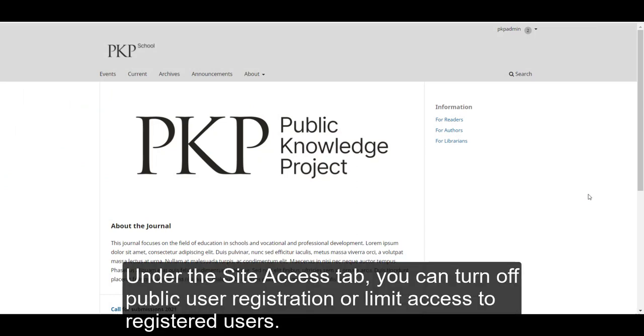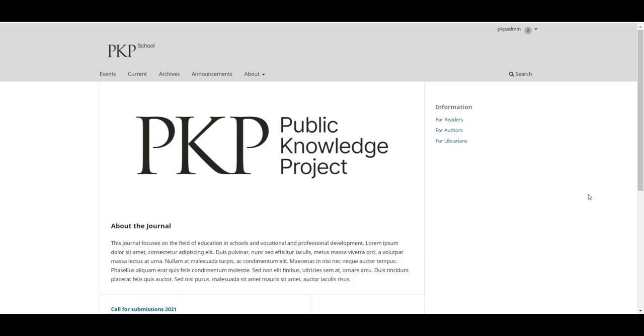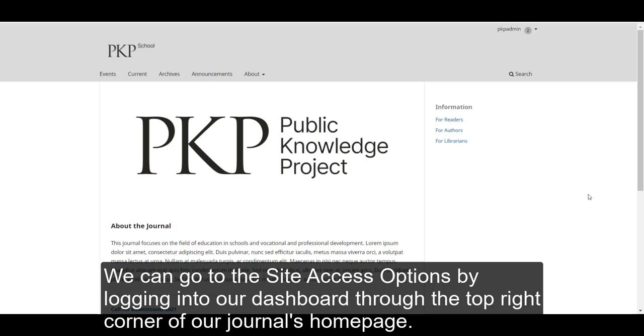Under the Site Access tab, you can turn off public user registration or limit access to registered users. We can go to the Site Access Options by logging into our dashboard through the top right corner of our journal's homepage.